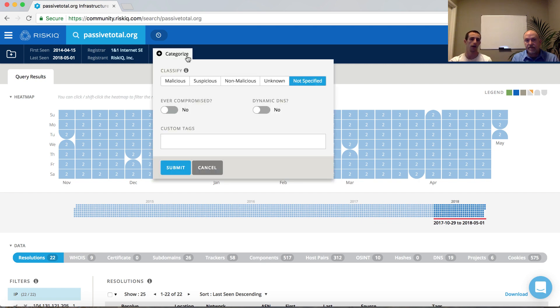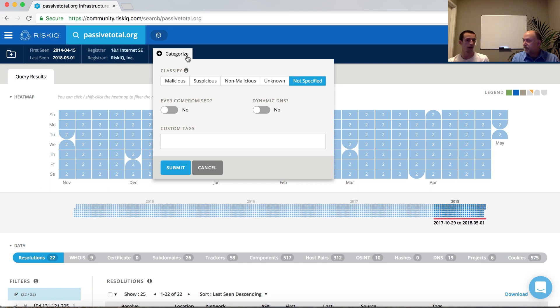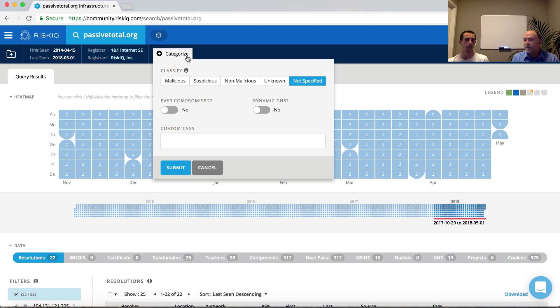When we say categorize, we mean a couple of different things. One, has this website ever been compromised that we've observed? Does it appear to be a dynamic DNS provider? And two, from a classification perspective, is this a malicious, suspicious, non-malicious, or unknown website?